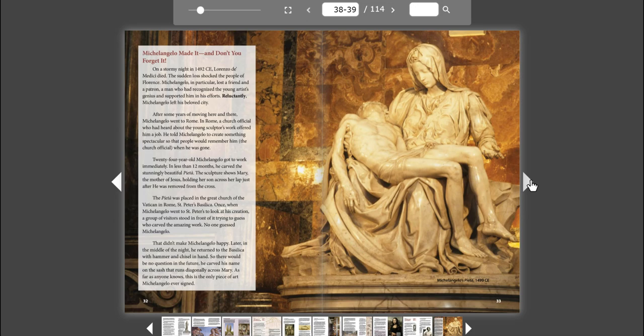Once, when Michelangelo went to St. Peter's to look at his creation, a group of visitors stood in front of it, trying to guess who carved the amazing work. No one guessed Michelangelo. That didn't make Michelangelo happy. Later, in the middle of the night, he returned to the basilica with hammer and chisel in hand. So there would be no question in the future, he carved his name on the sash that runs diagonally across Mary. As far as anyone knows, this is the only piece of art Michelangelo ever signed.